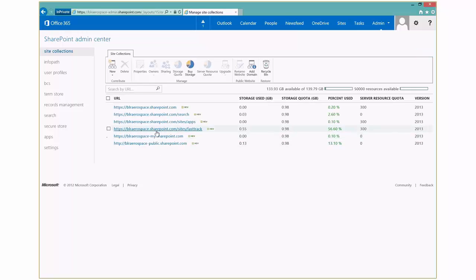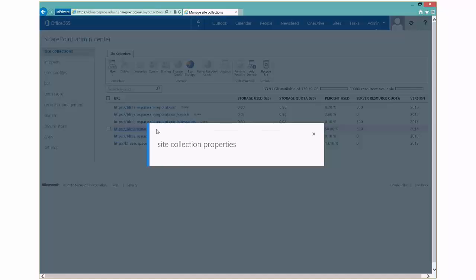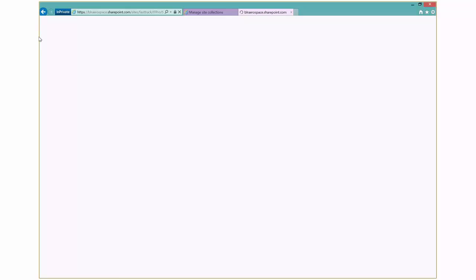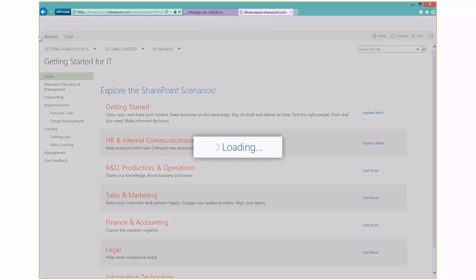So you can just go to your tenant name, forward slash sites, forward slash fast track, and you'll be able to access the same content that we're taking a look at.